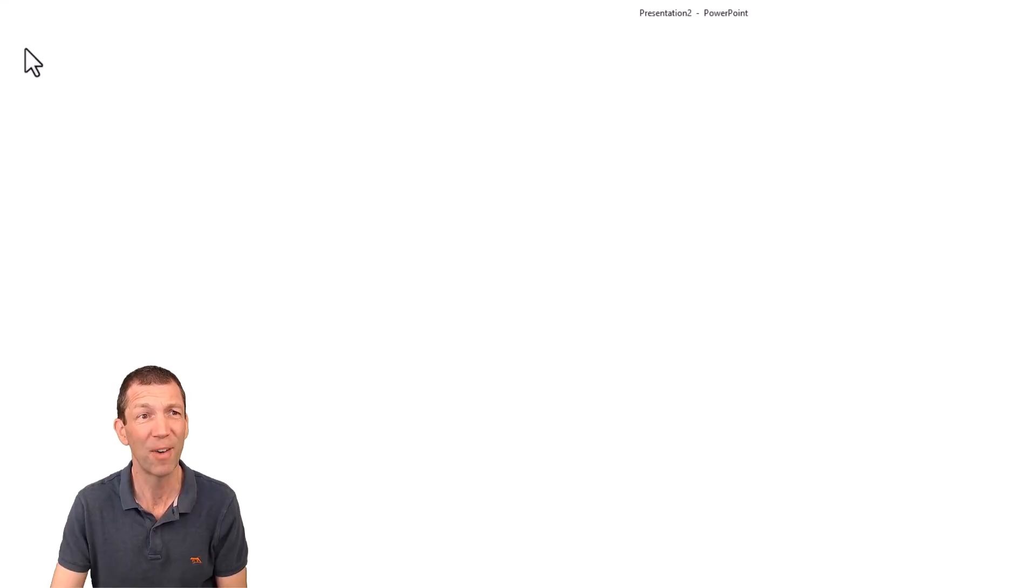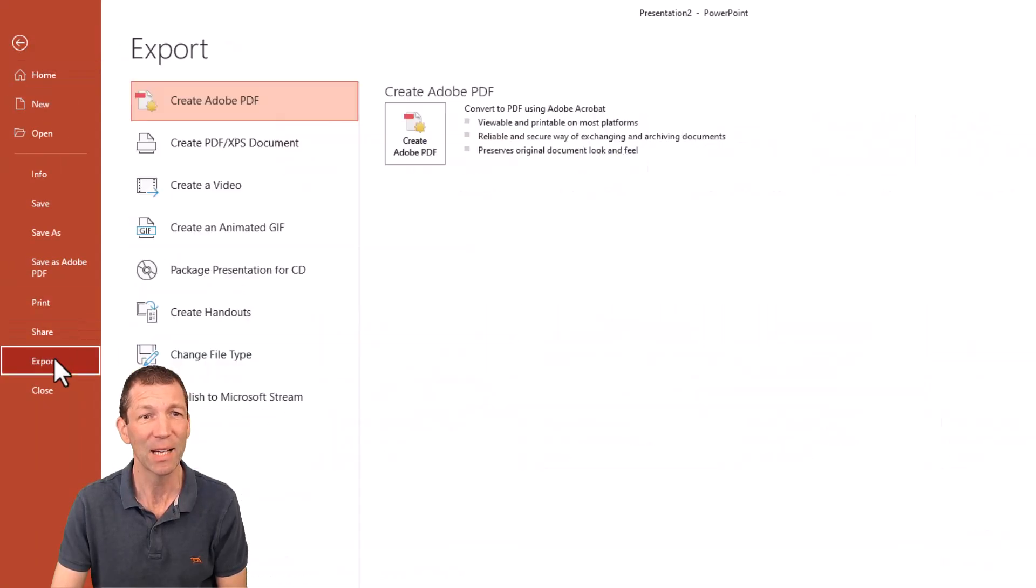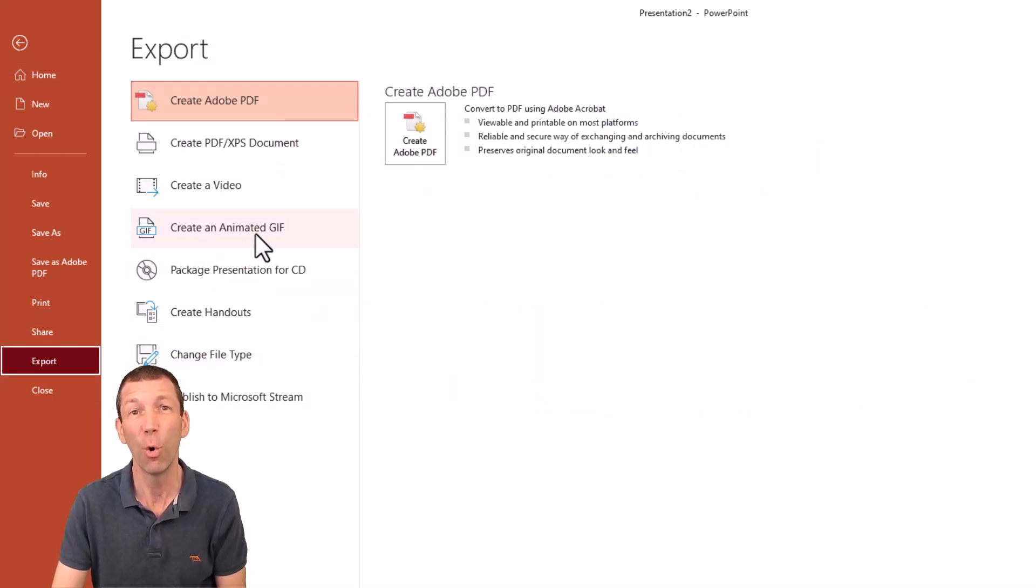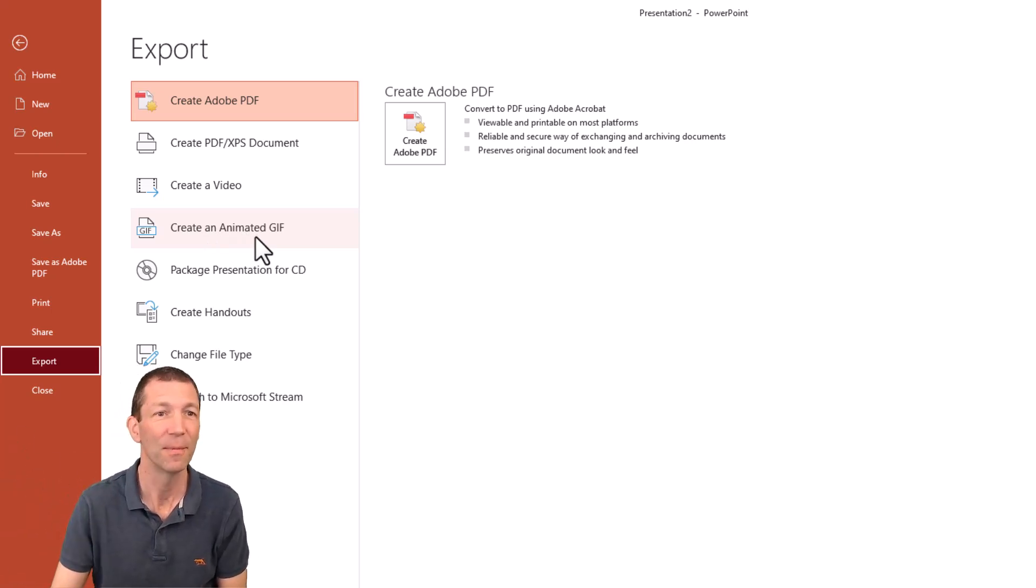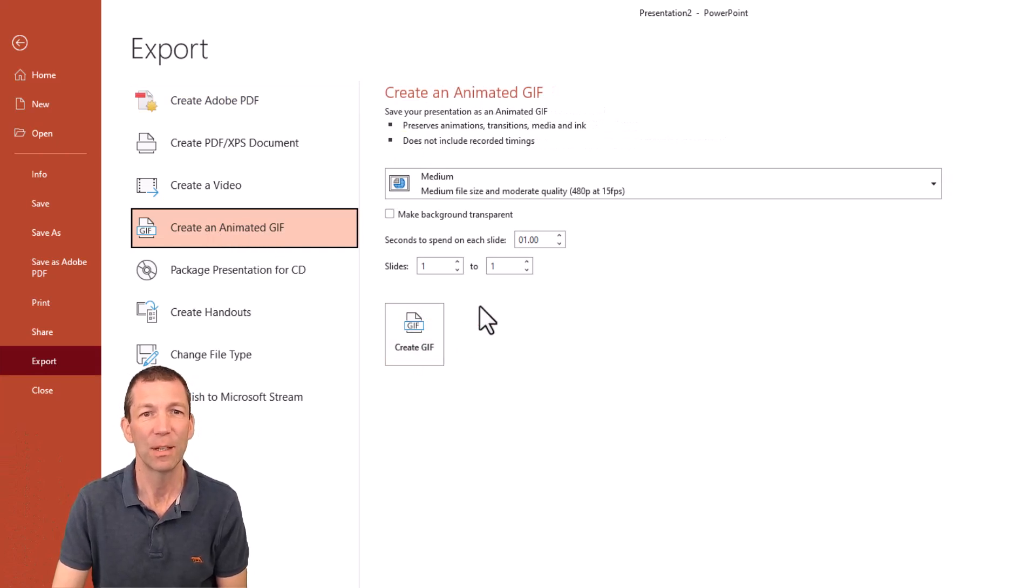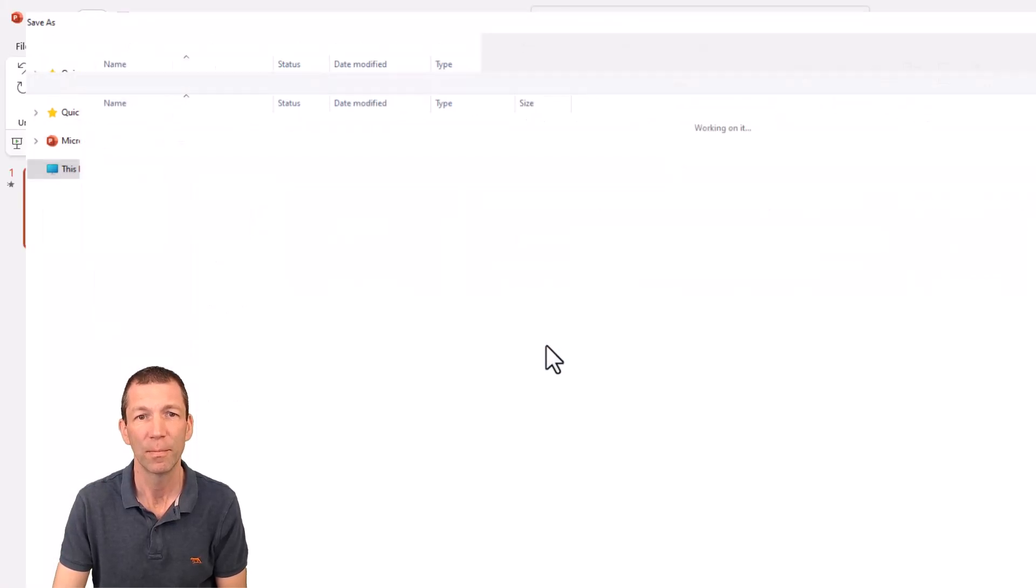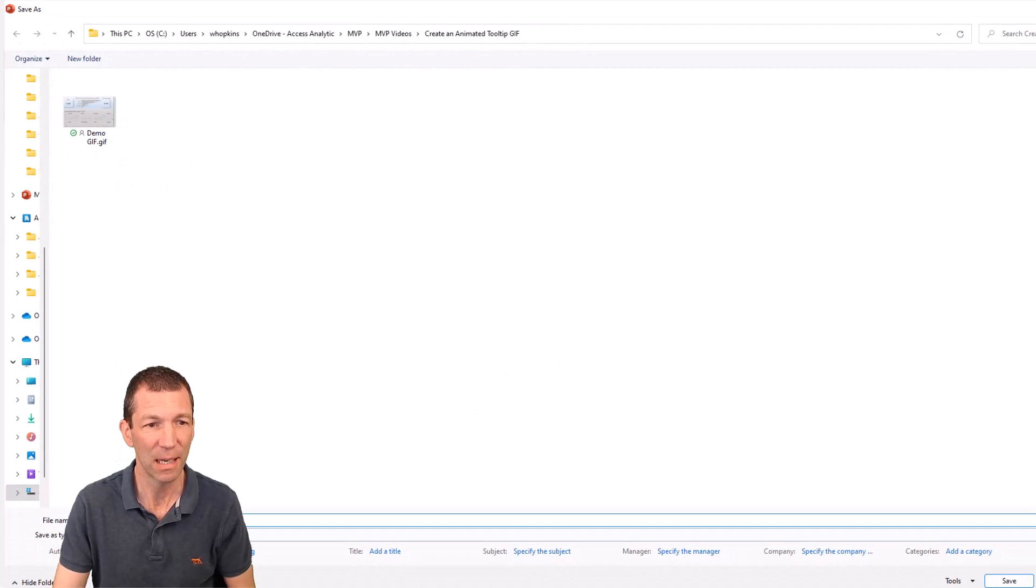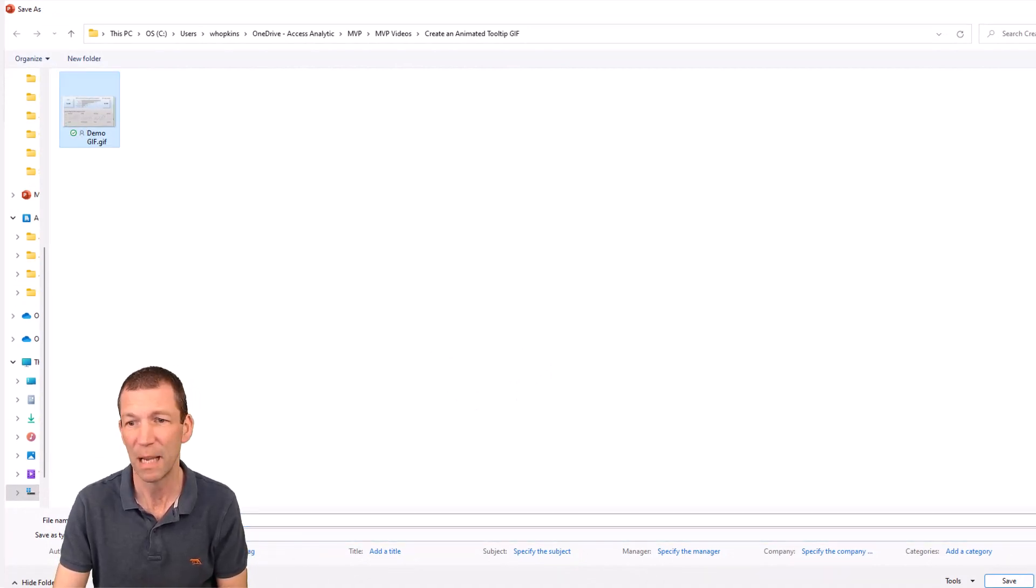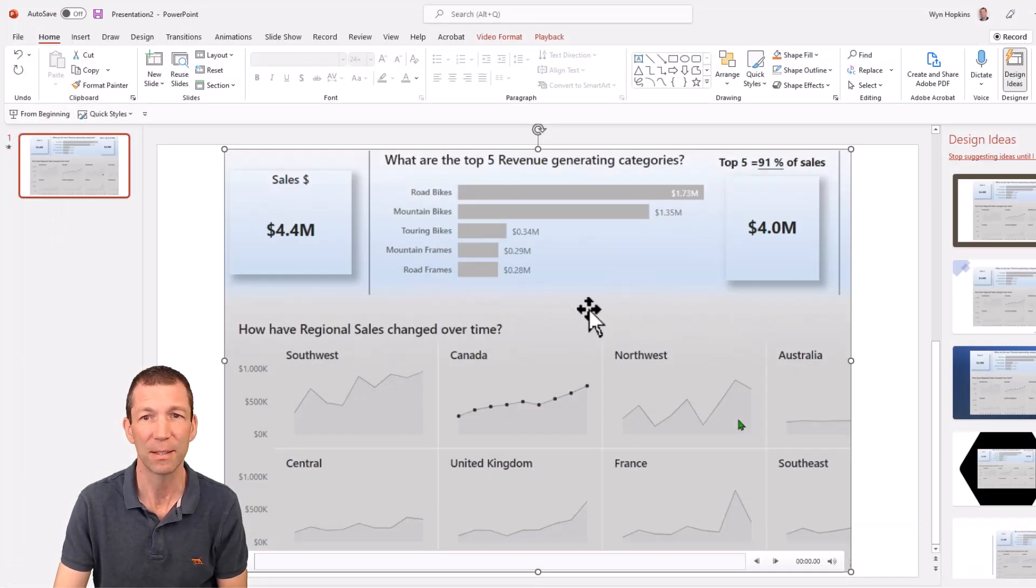Go to file and say export and then pick animated GIF, whichever one's going to annoy you, I'm going to get it wrong. So I say GIF. So create an animated GIF. It doesn't really matter about this time. And then just go create. And I'll just save it. I'll save it into this. I'll save over the top of this one I created before, demo, and save.